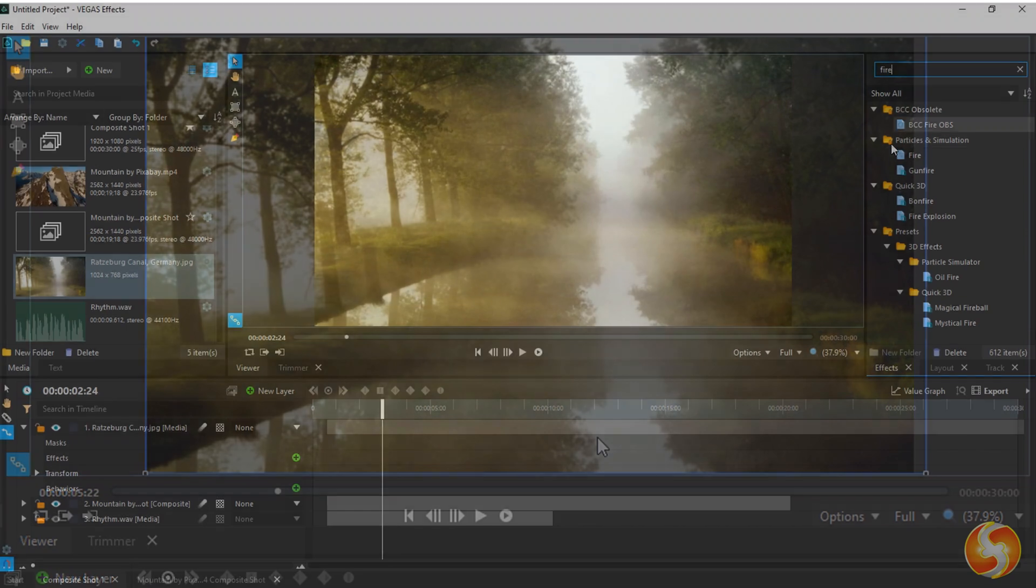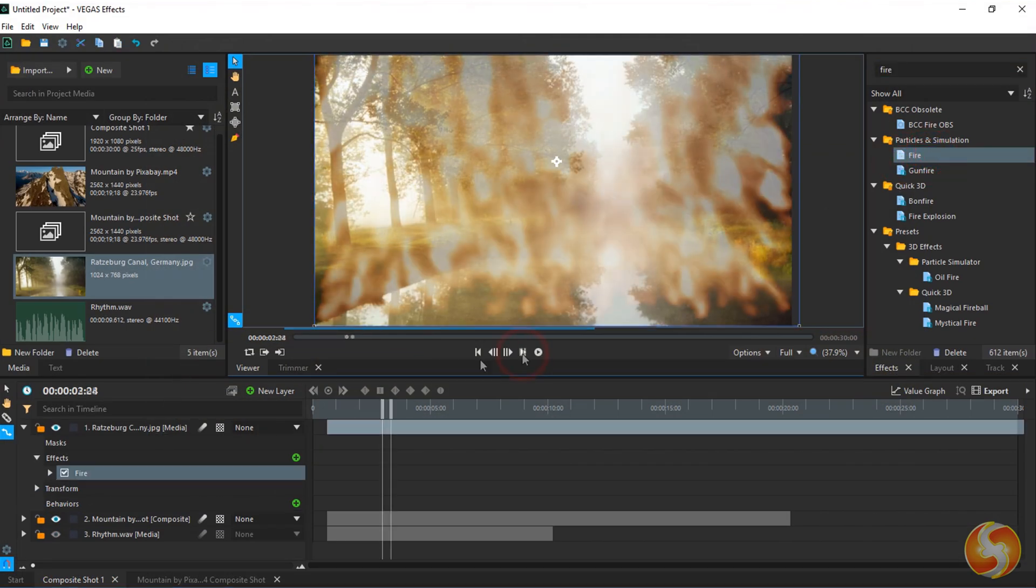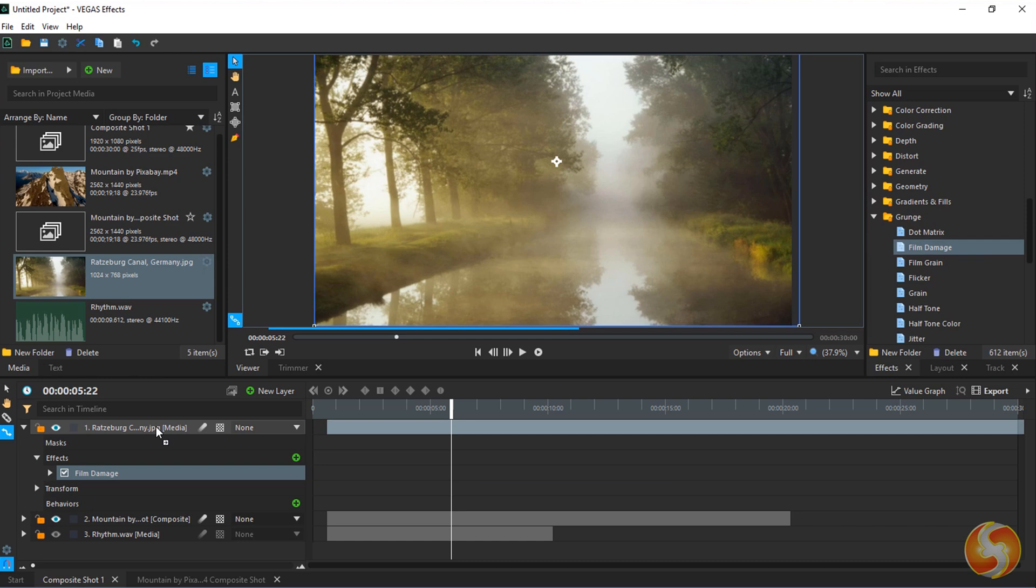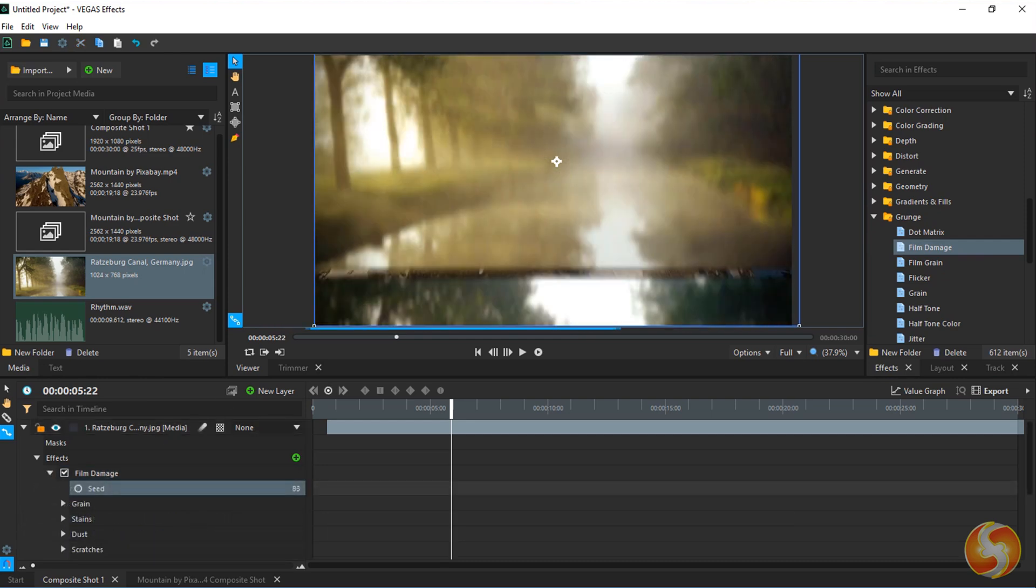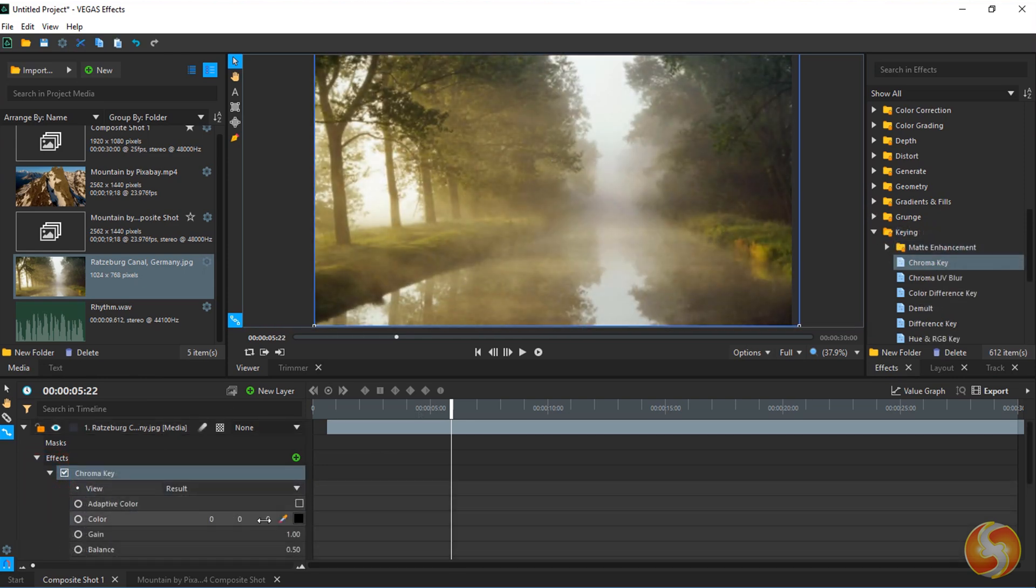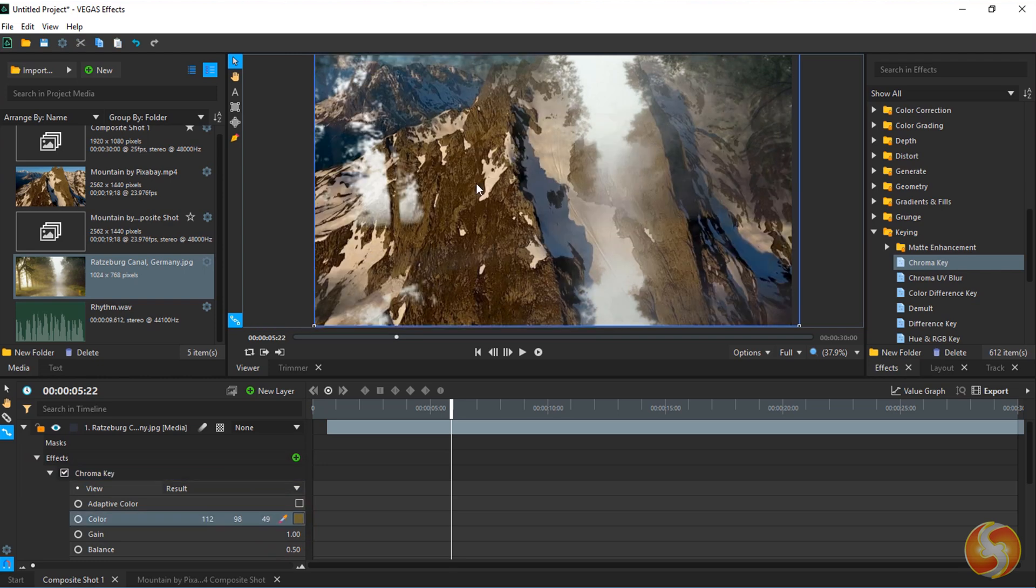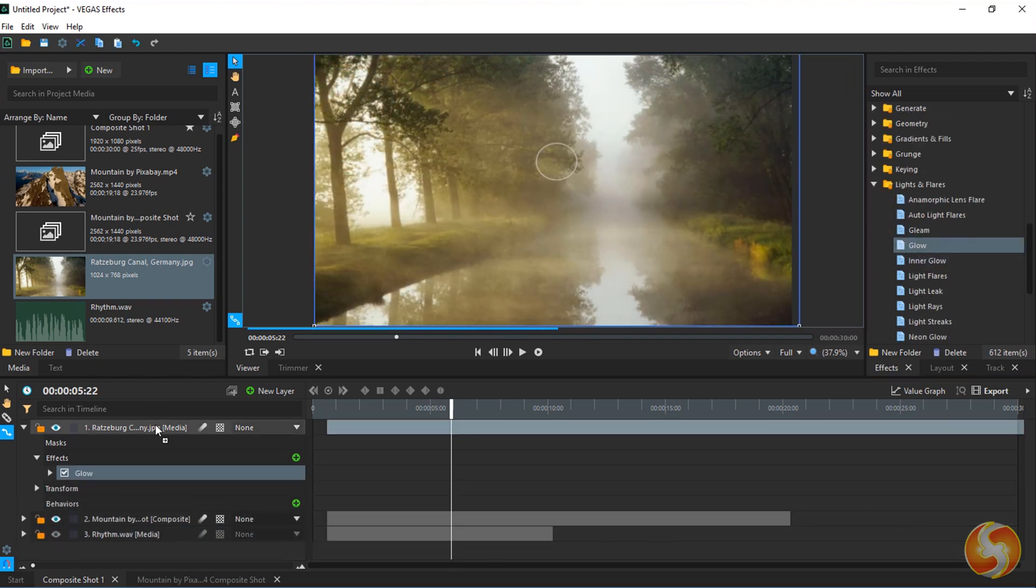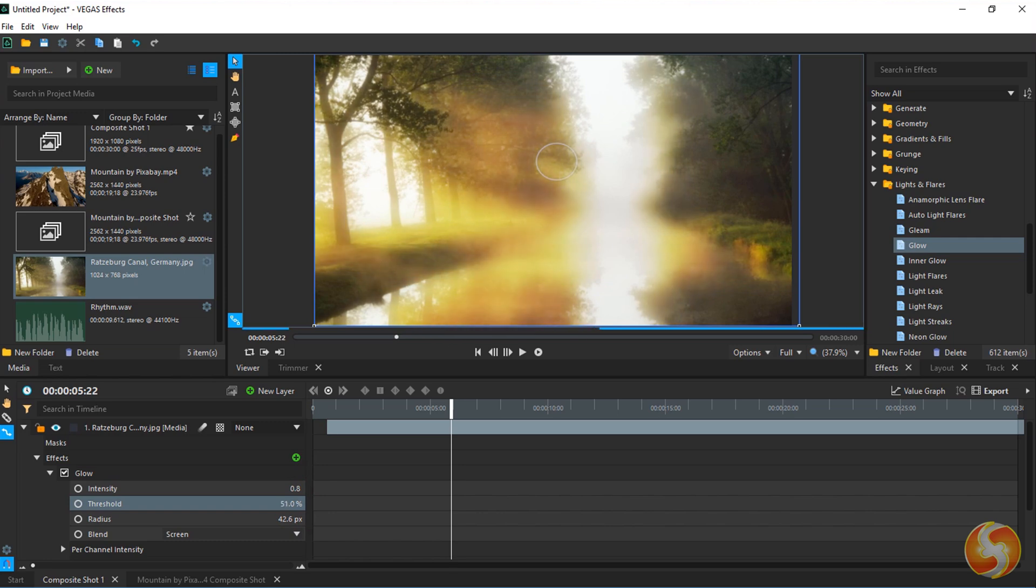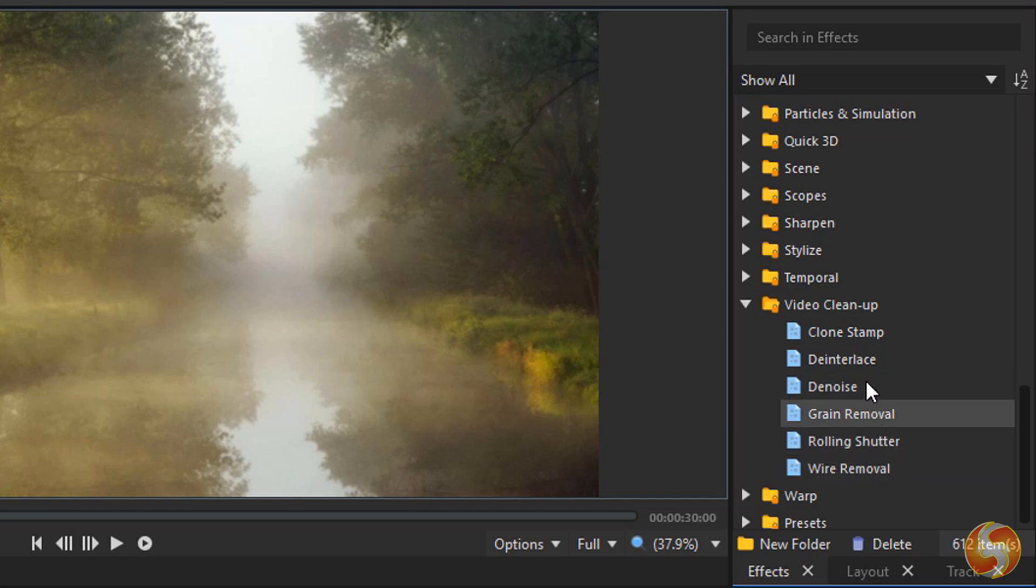Apply fire particles, gunfire simulations, old-style effects from Grunge, advanced keying effects to remove background and green screen, professional lighting effects under lights and flares, and also outstanding video repair tools under Video Cleanup.